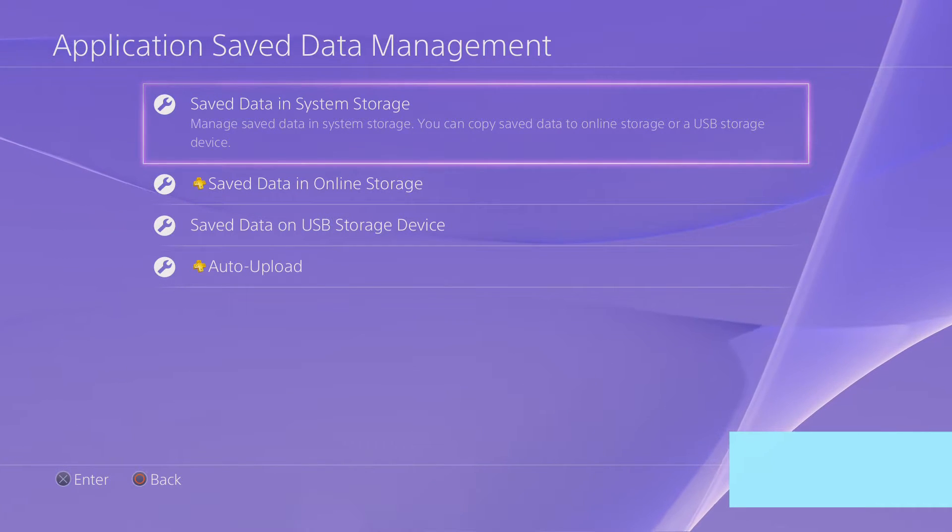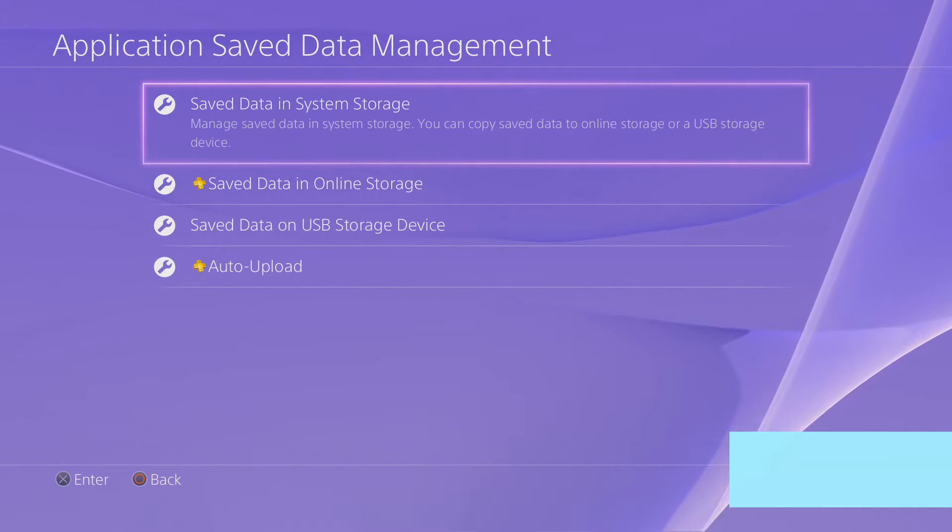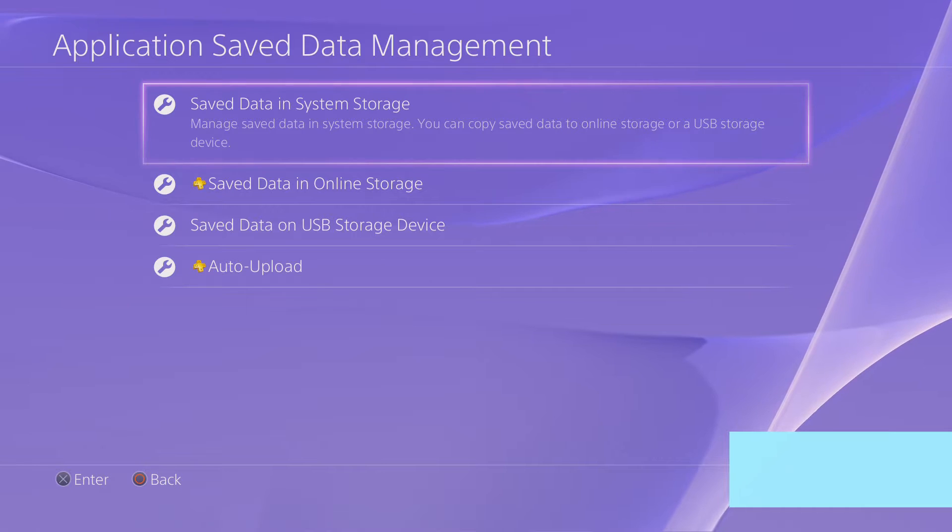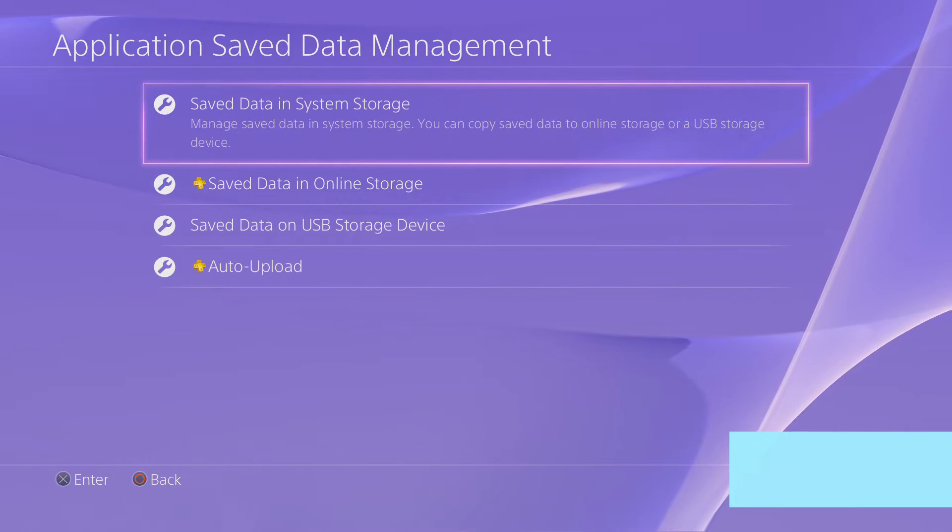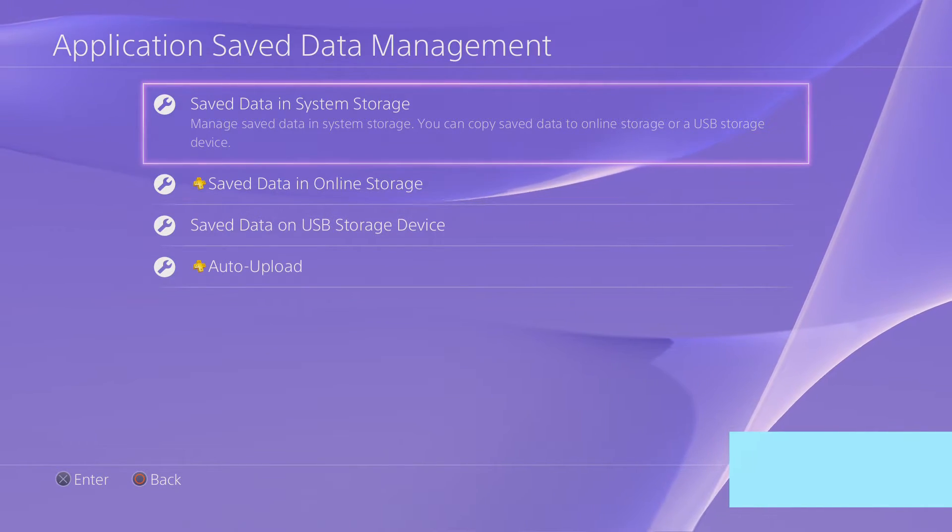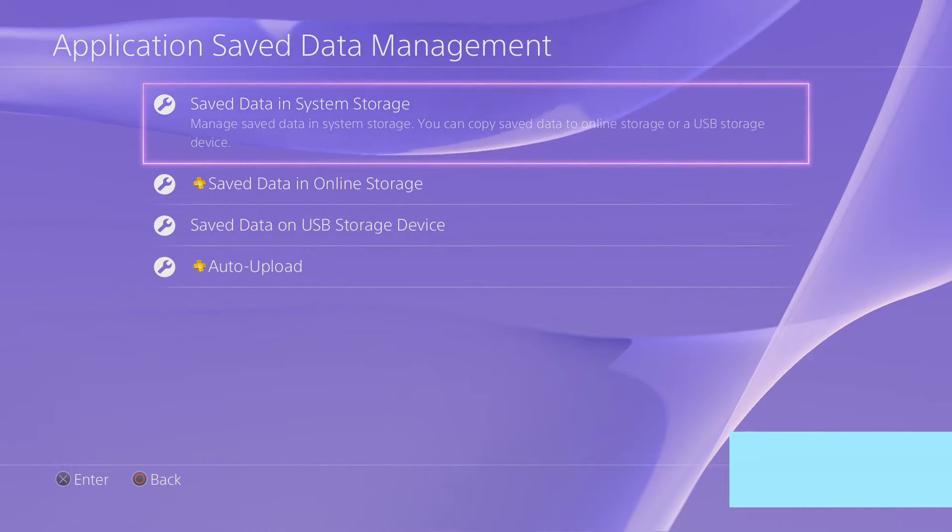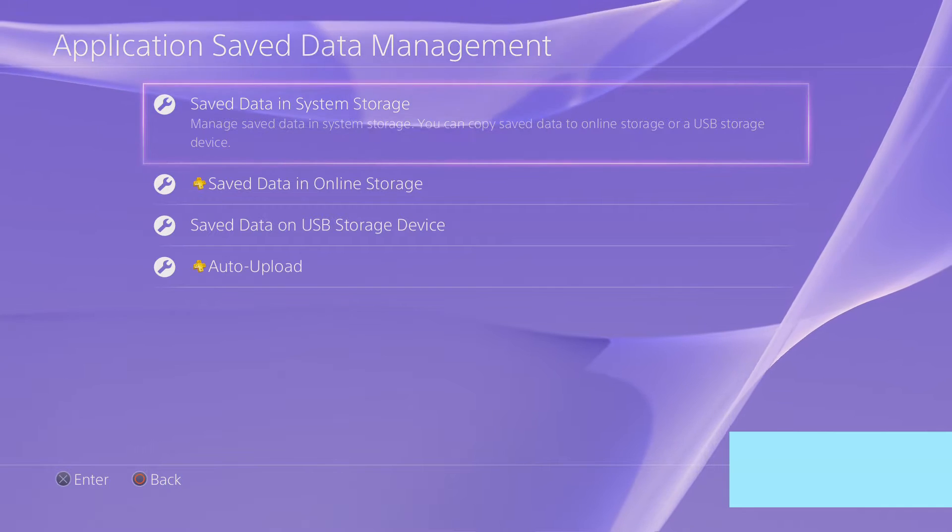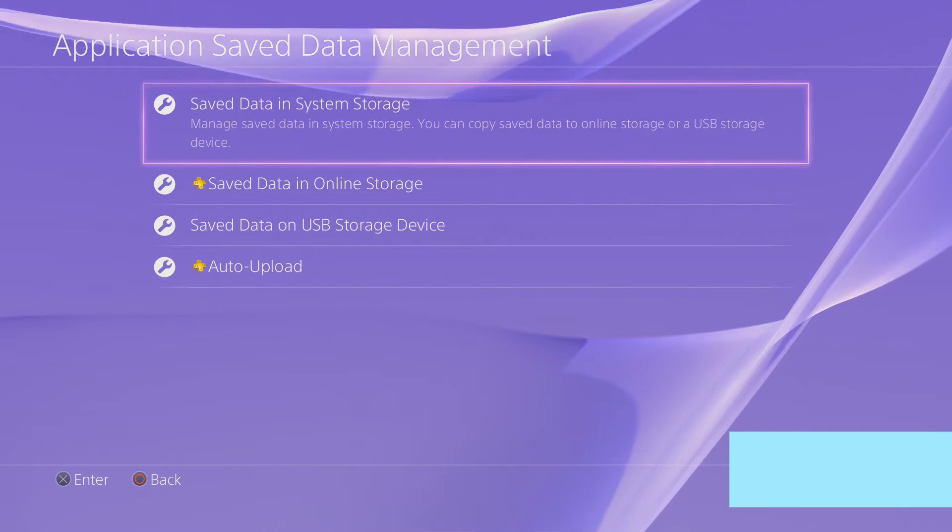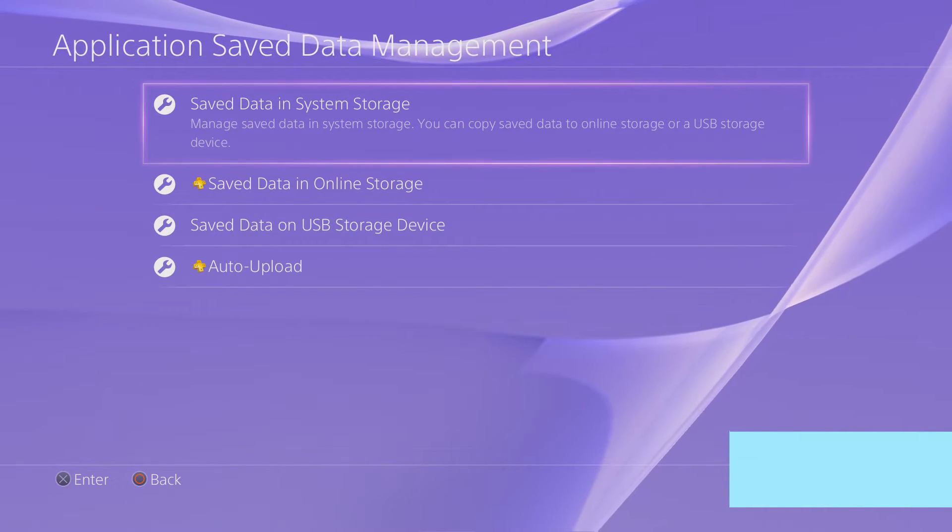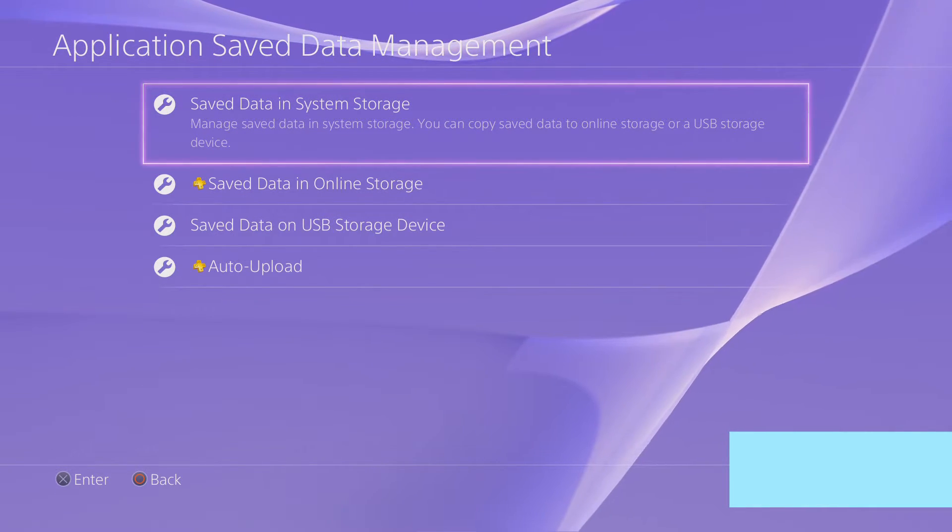But say you do end up, now that you've got it all saved, and you do end up with it corrupted. Well, you delete the corrupted save file. Go ahead and it will say, do you want to delete this? Go ahead and delete it.